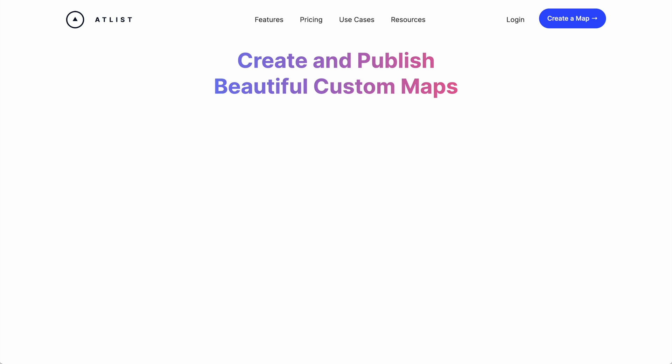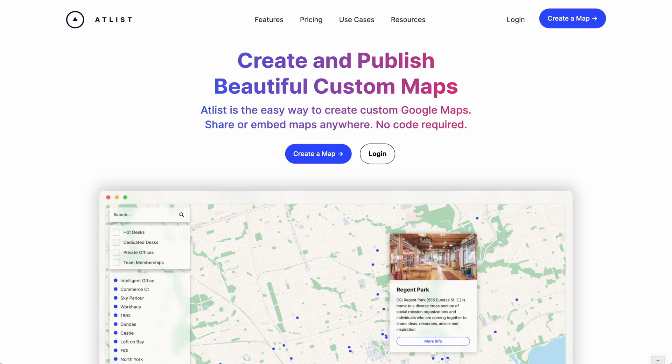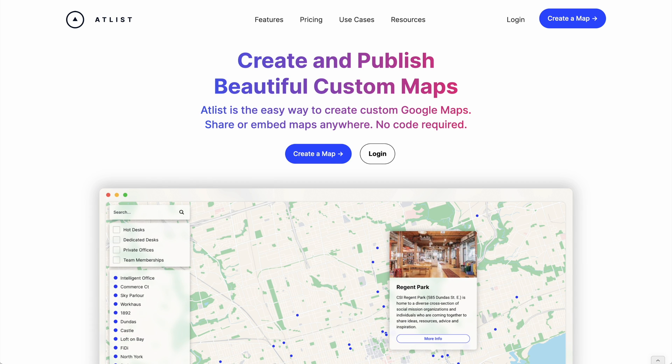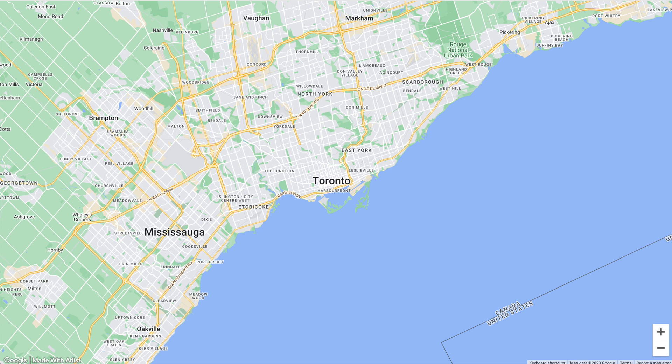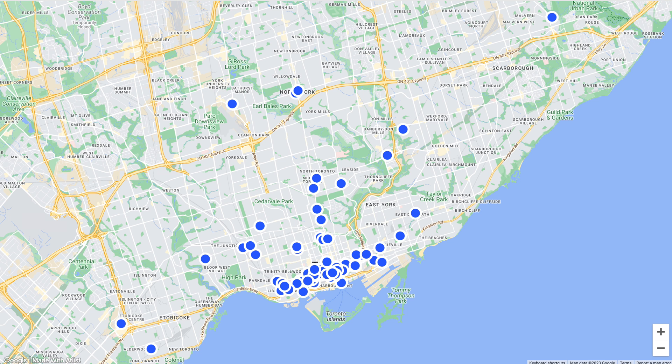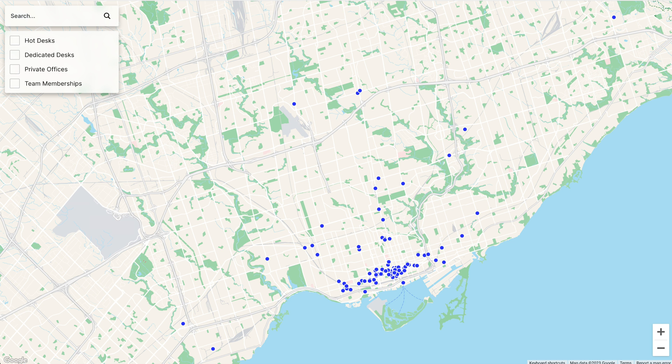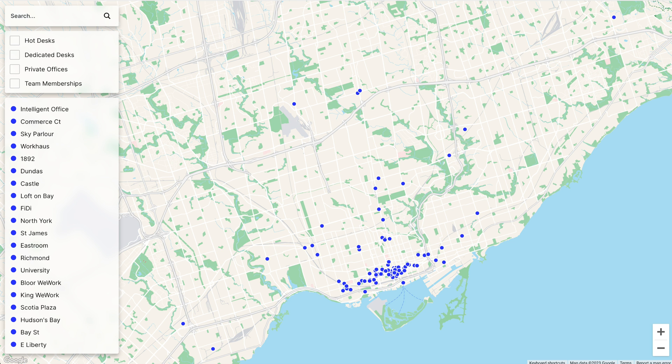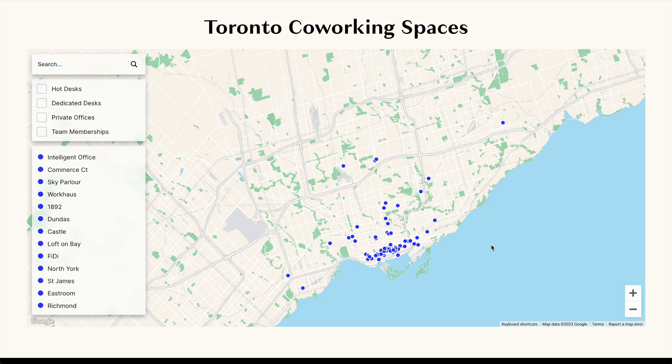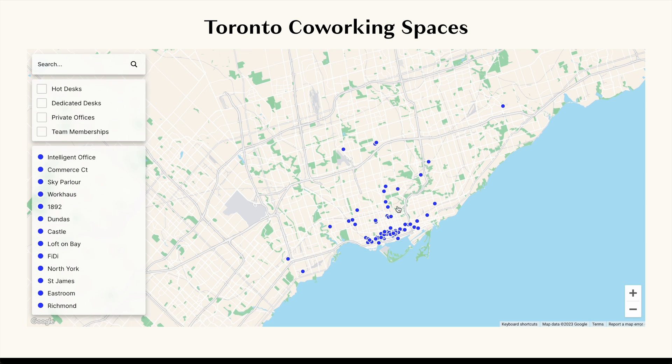Now, if you're looking for a really easy way to create custom Google Maps that doesn't require coding or API keys, you might want to check out Atlas. Atlas is a tool that lets you plot markers on a map, style the map, add things like search, tags, and lists to your map.